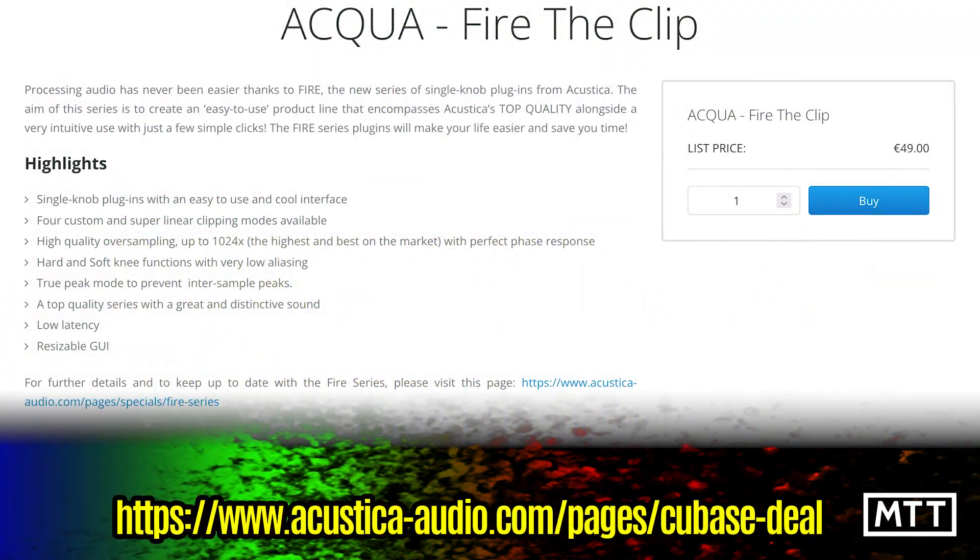Hello and welcome to this video which is about Acoustica Audio's Fire the Clip plugin, which is at the time of recording free if you own Cubase 12, whether it's Pro, Artist or Elements.